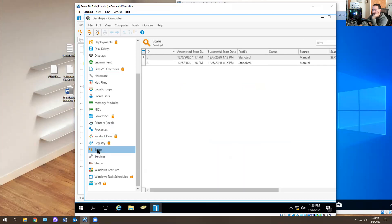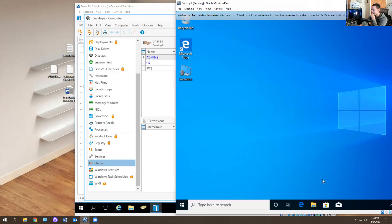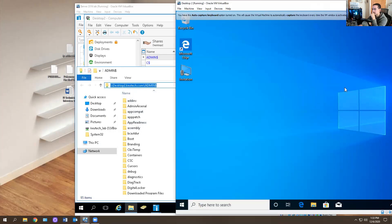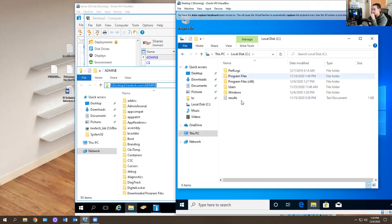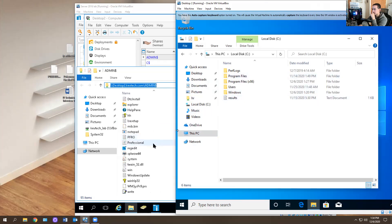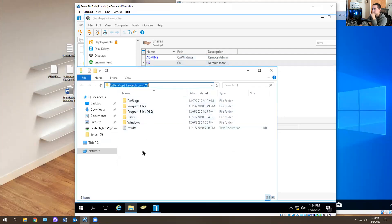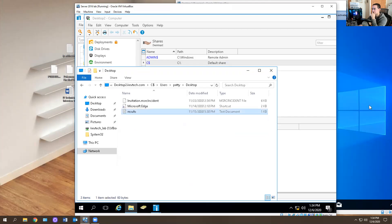You have Registry, Scans, Services, and Shares — like the shared drives of remote admins. If you ever want to add a specific file to a computer, you just double-click on the share. It takes you to that desktop — desktop.kevtech.admin and slash admin dollar sign. You can navigate to the C dollar sign, right-click, copy a file, go into the user Patty's desktop, paste it there, and it shows up for the user. There's a lot you can do with this.